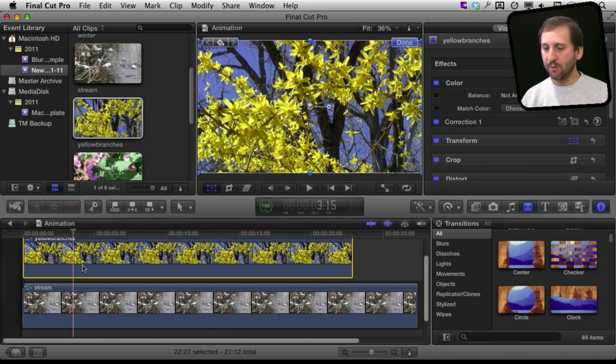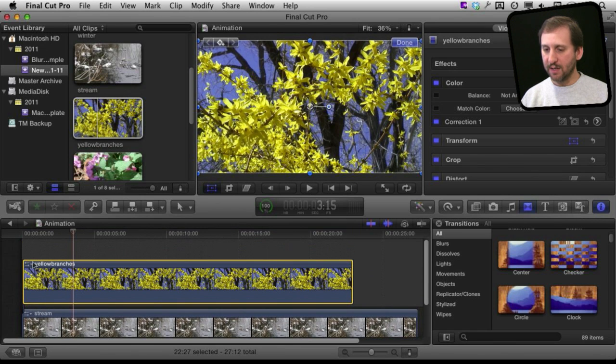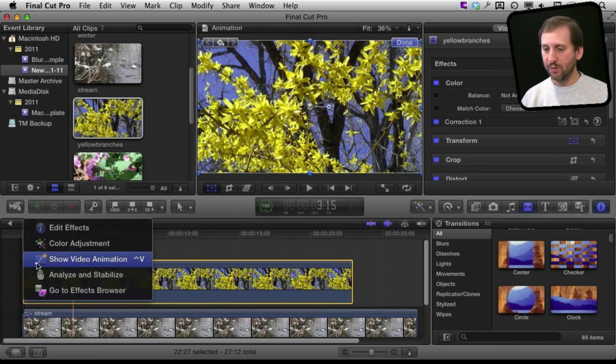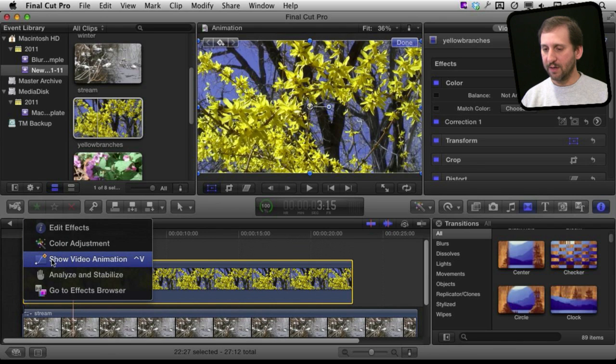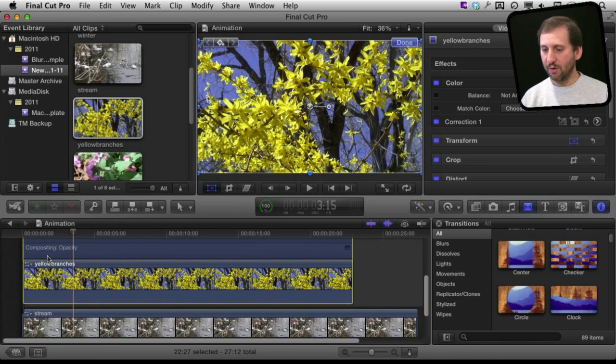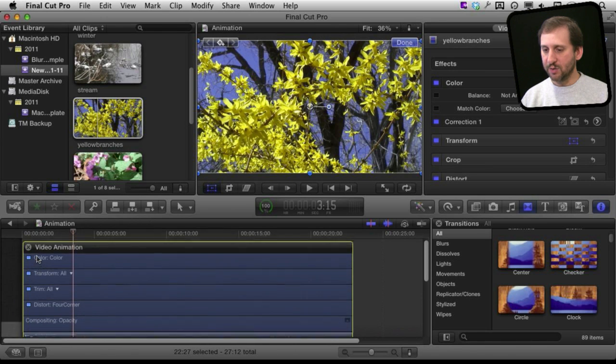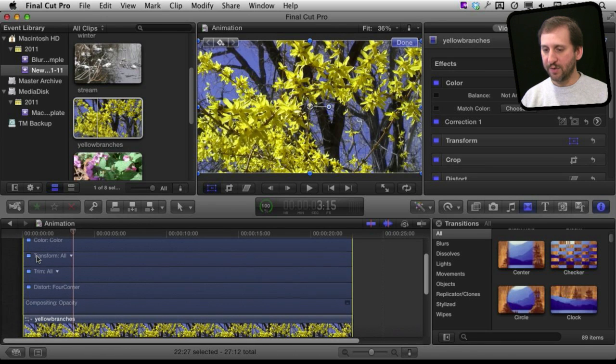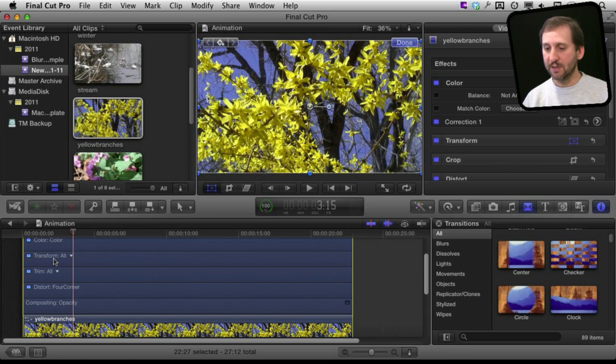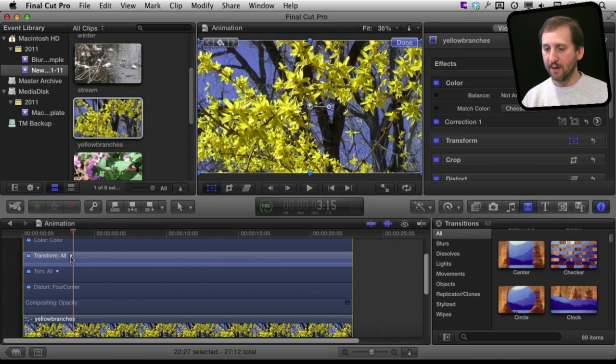So the way to add animation is to first click on the upper left hand corner of the clip there in the project and choose Show Video Animation. Then this brings up all the different things that you can animate. The one we are interested in is the transformations right here.